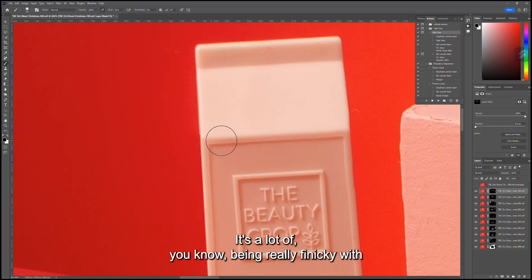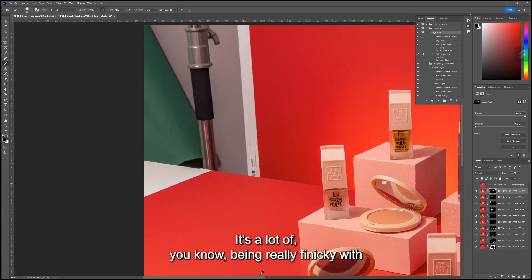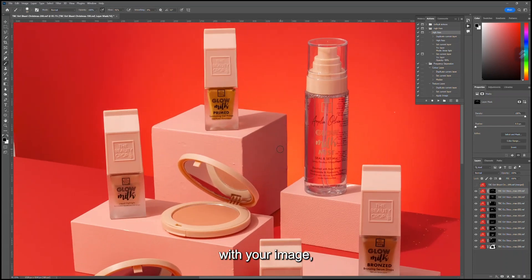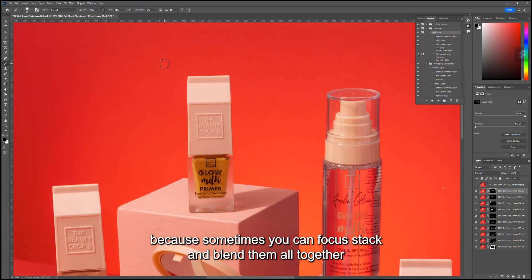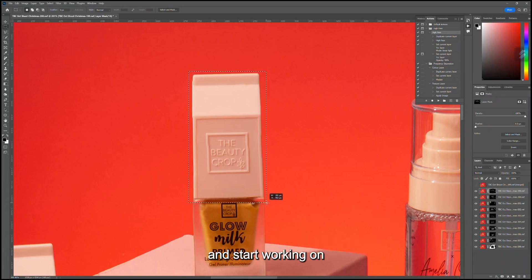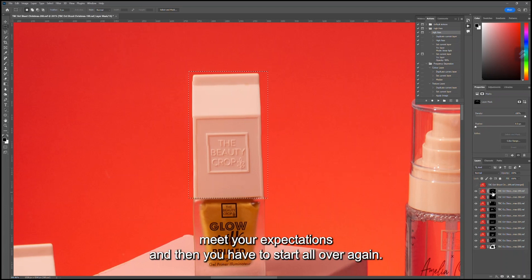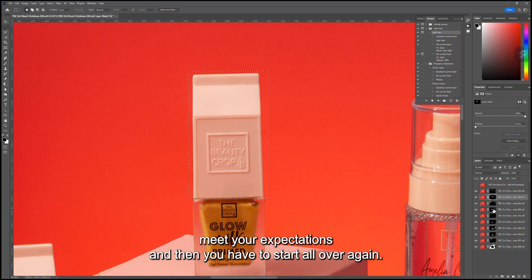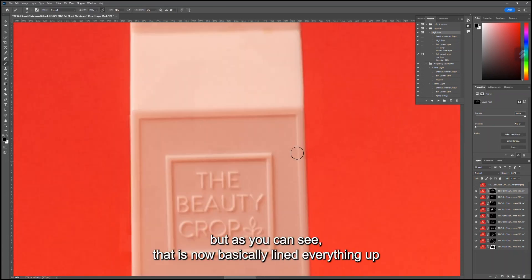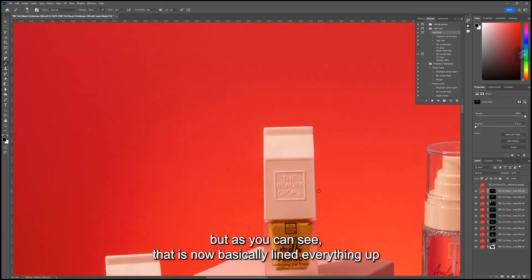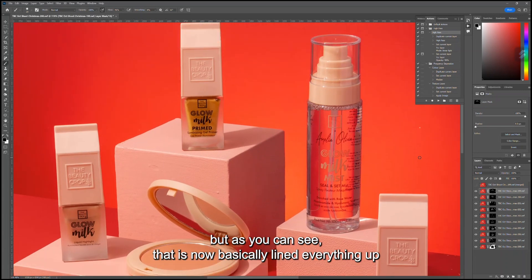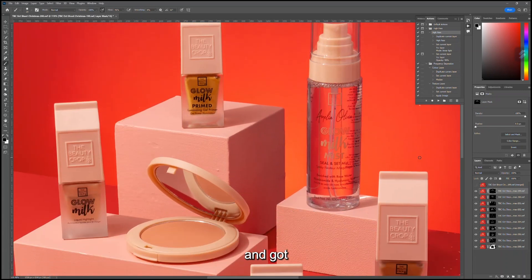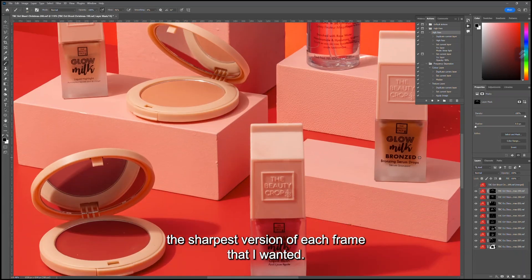And then paint back out this area here. It's a lot of trial and error, a lot of being really finicky with your image, making sure you're not missing any of these. Sometimes you can focus stack and blend them all together and start working on an image and it doesn't quite meet your expectations, and then you have to start all over again. It's not normally that fun when that happens, but as you can see, that is now...